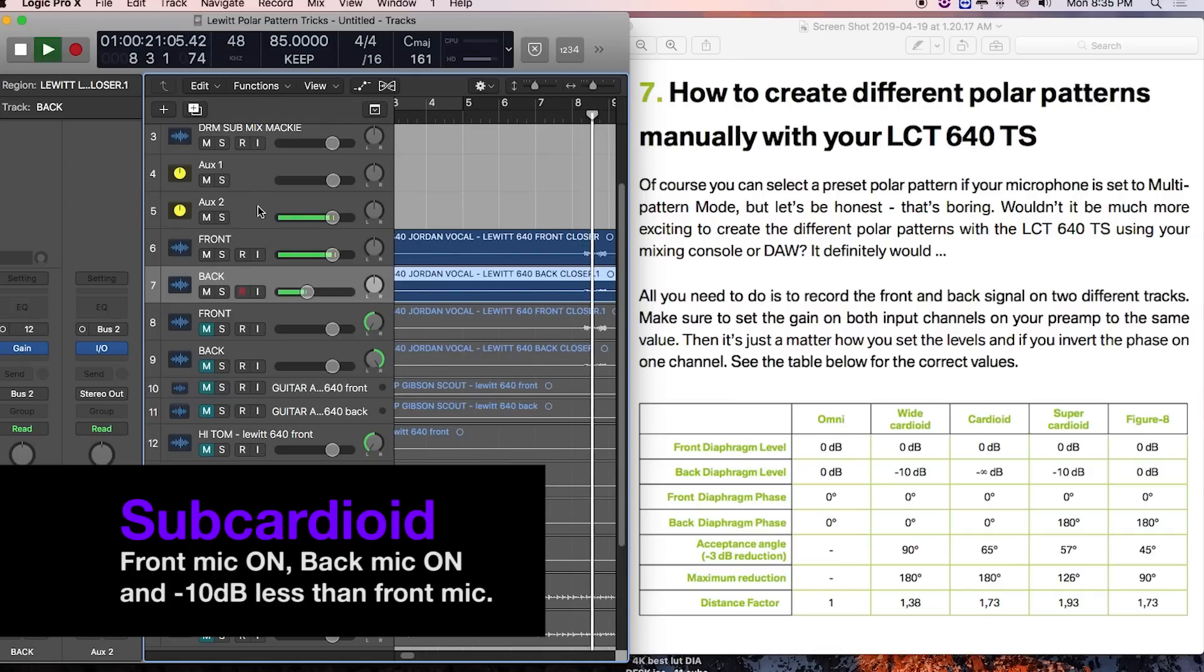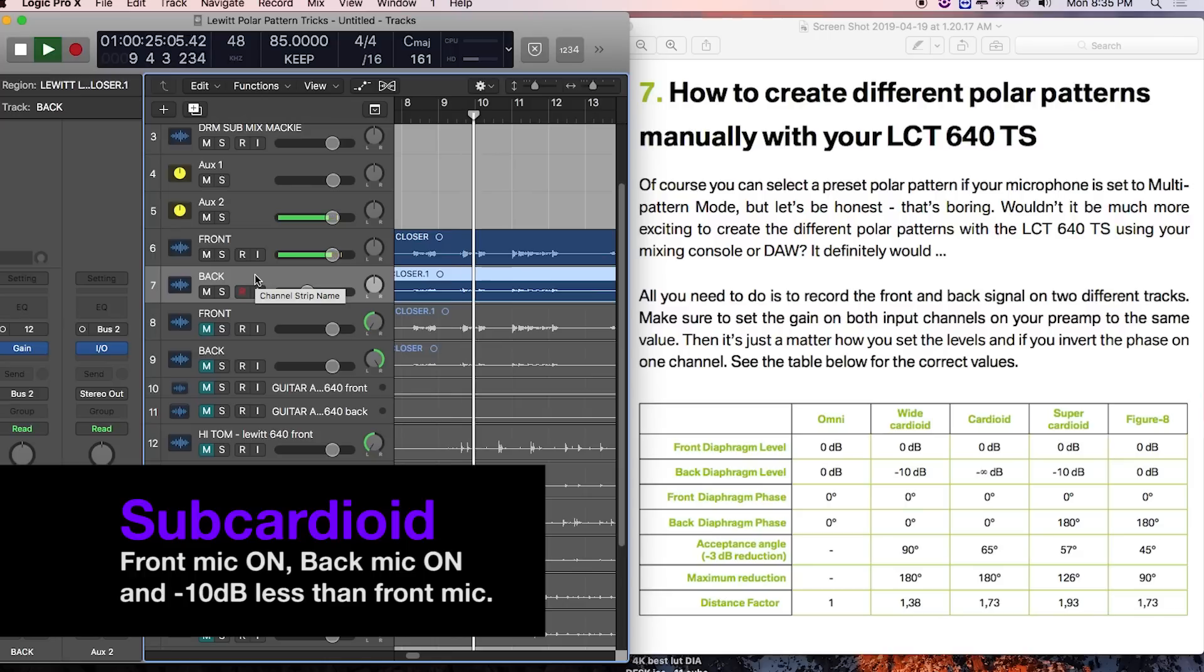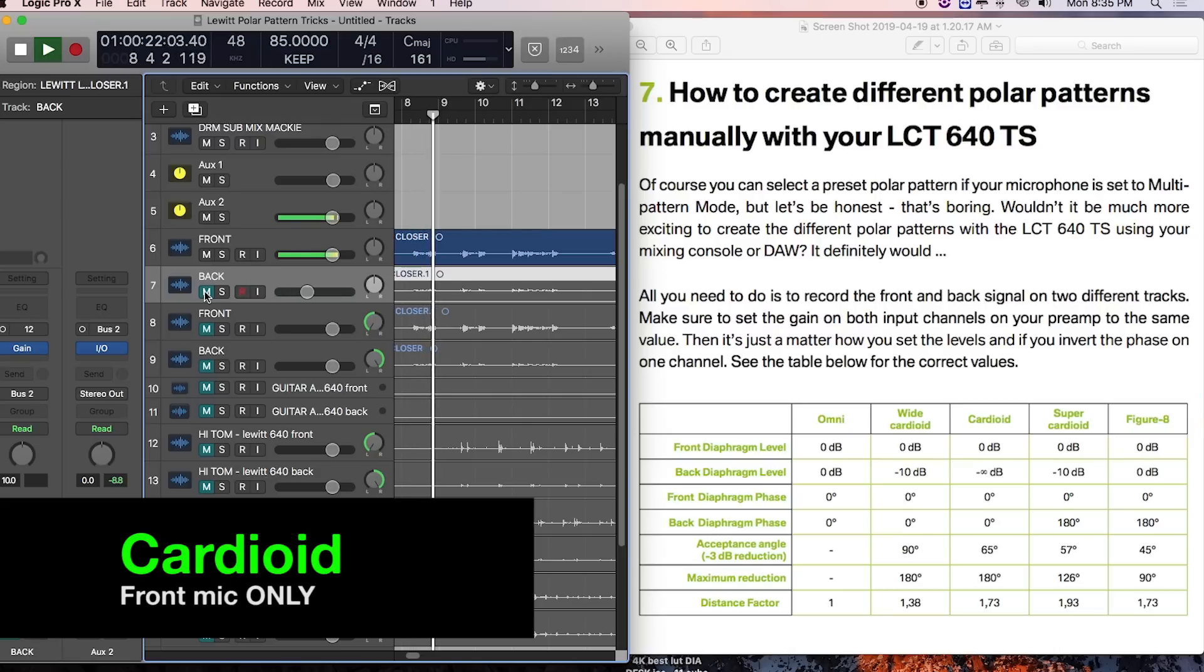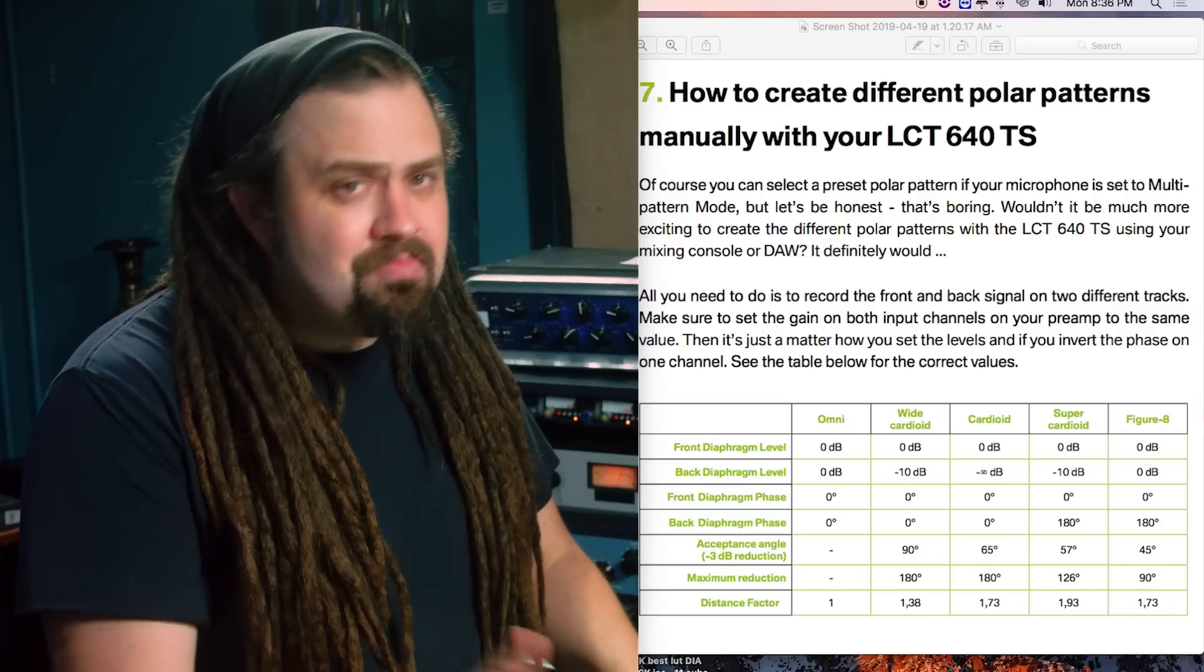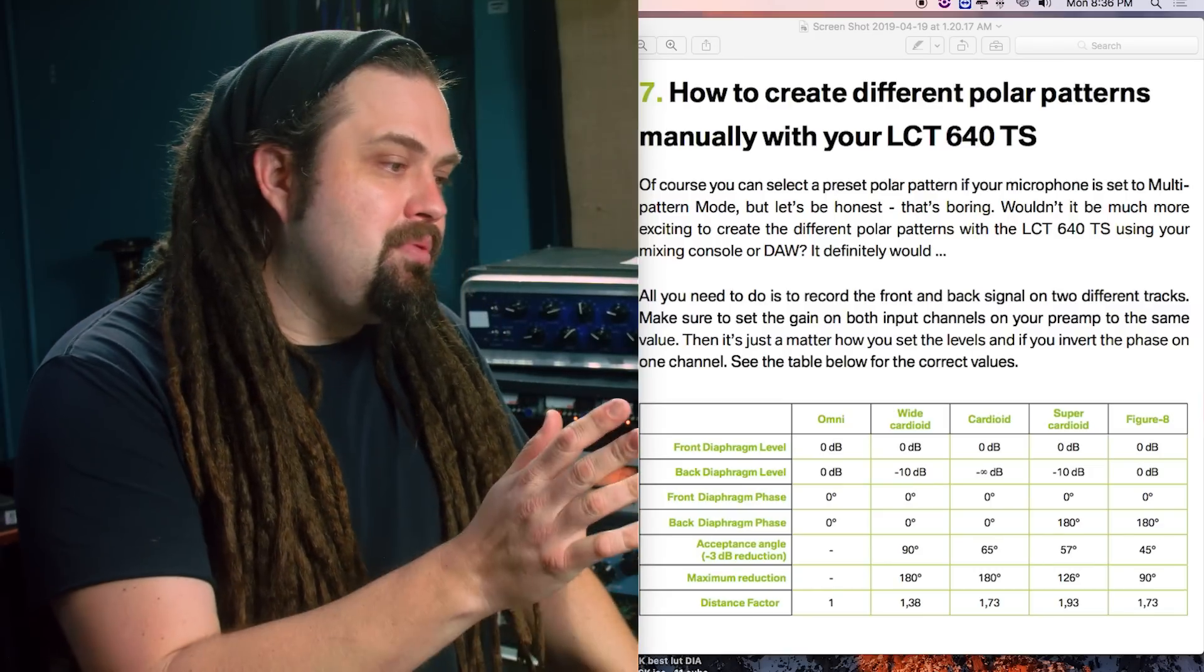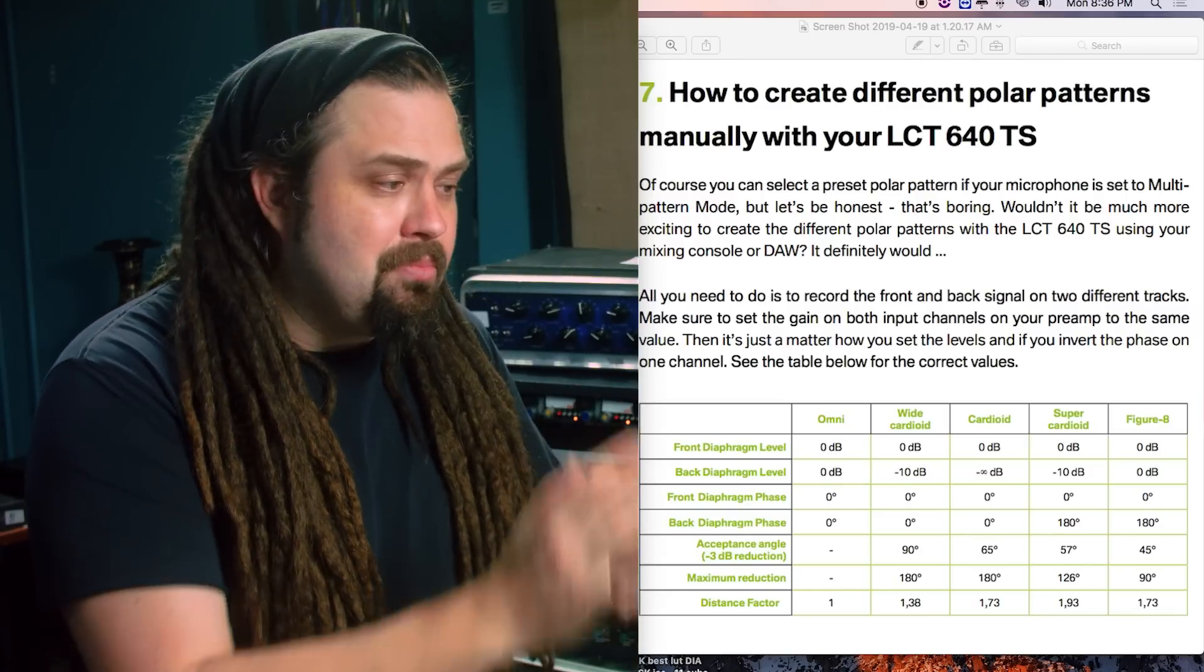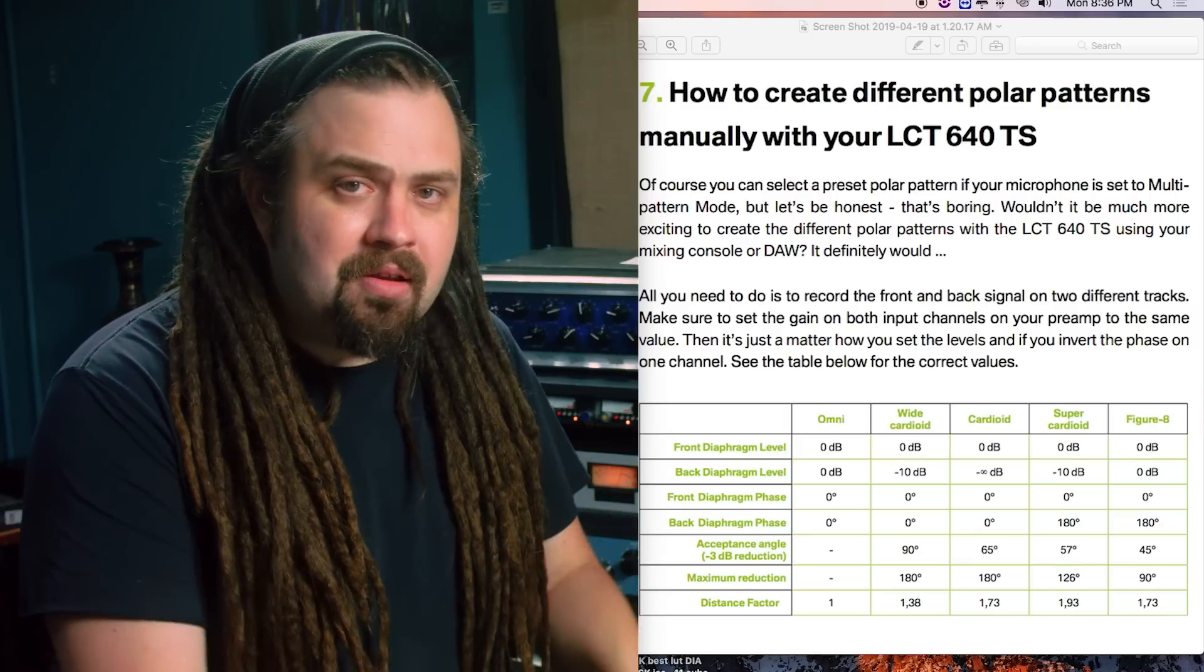[Plays vocal samples comparing subcardioid and cardioid] So that's pretty cool. You can see how that'd be kind of useful. Now we can also go the other direction. We can go from cardioid and go towards figure eight.